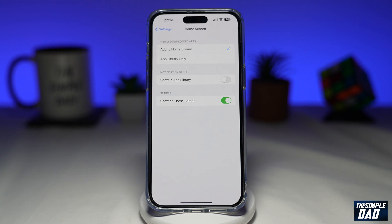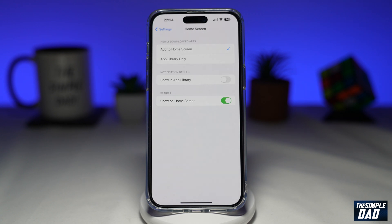So now whenever you install a new app from the App Store, it will automatically be added to your home screen. And that is how to add newly installed apps to your home screen rather than your app library on your iPhone running iOS 16.